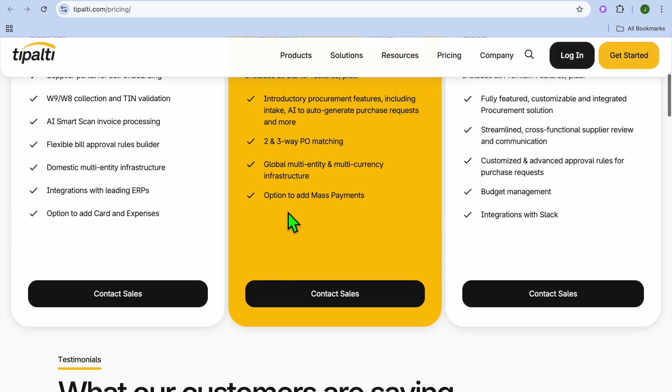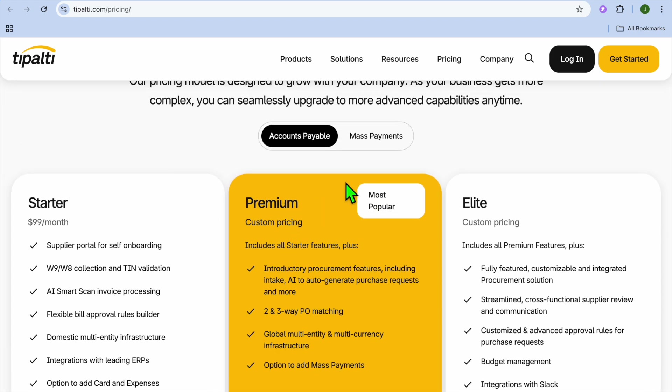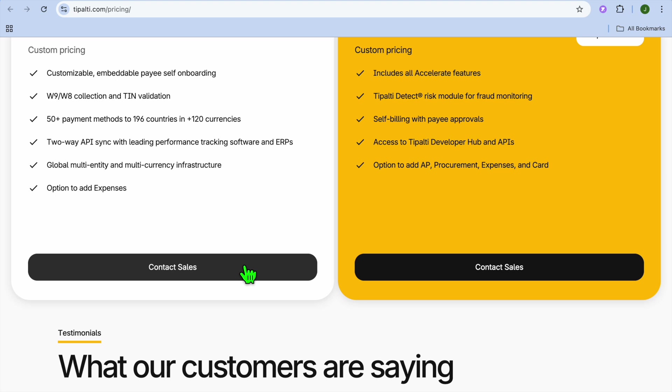Talking about pricing, you can see that you would need to contact sales to find out the pricing, as they don't display it on their website.